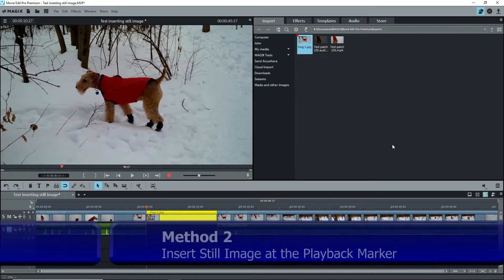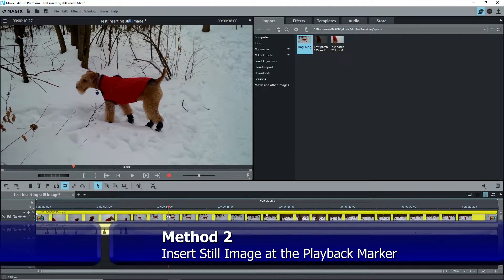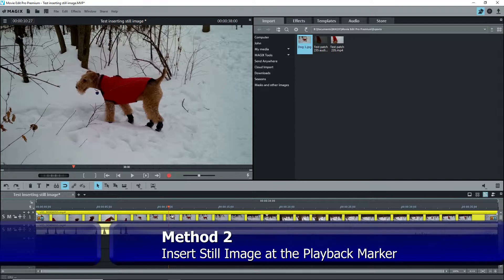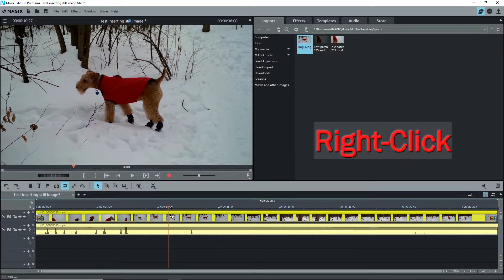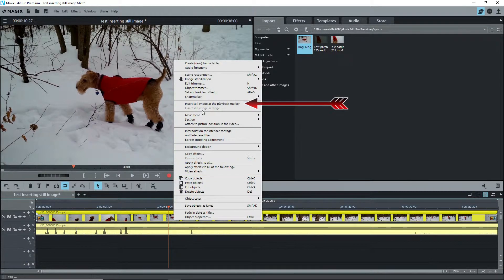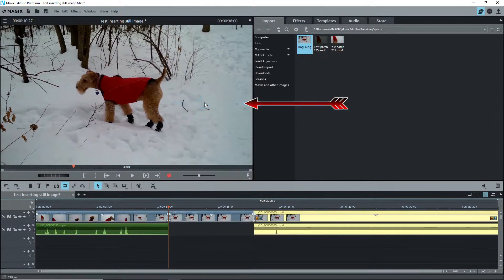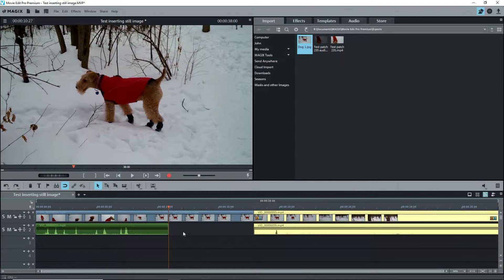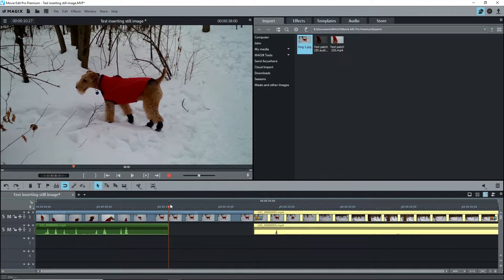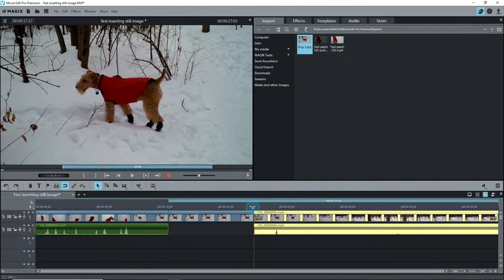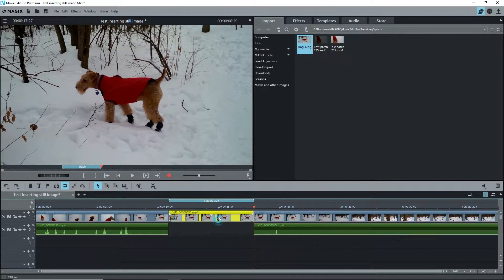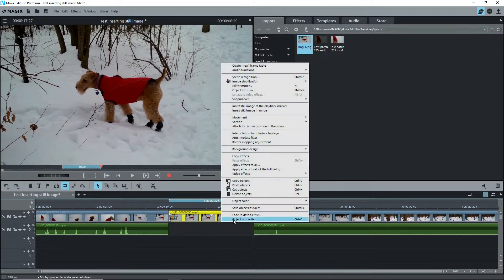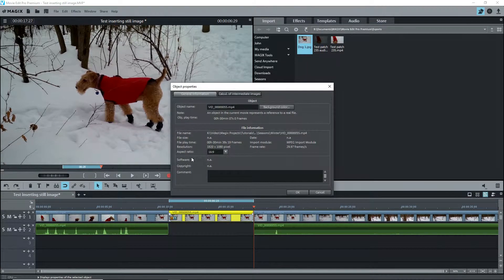The second and easiest way is to select the clip, go to the image that you want to freeze, right click on it and select Insert Still Image at the playback marker. And there it is. The video clip is split and the frozen image appears. Check the length with the range bar and it's about 7 seconds long. Check the properties and it shows 7 seconds in length.